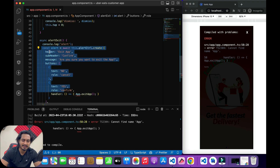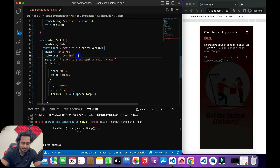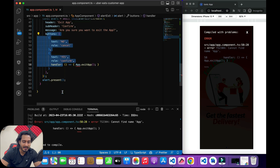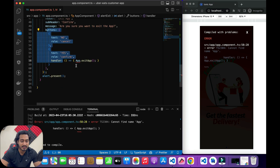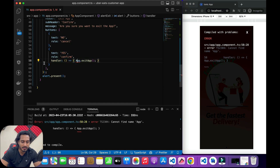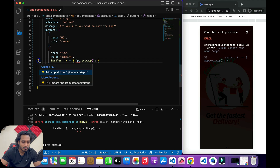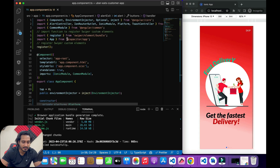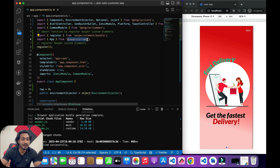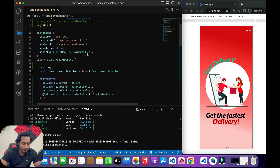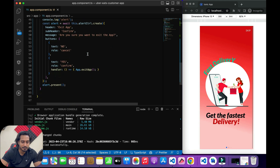For the alert method, I've created an alert with a header, a message, and two buttons. To exit the application I'm using the Capacitor plugin — specifically the App plugin from @capacitor/app, which is installed by default in Capacitor-based Ionic applications. If it's not available, you can install it manually, but by default it should be there.